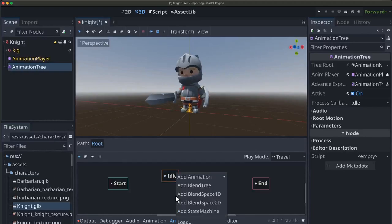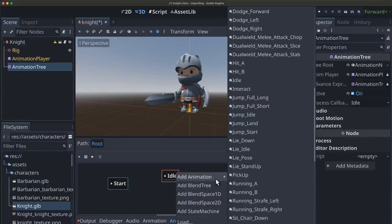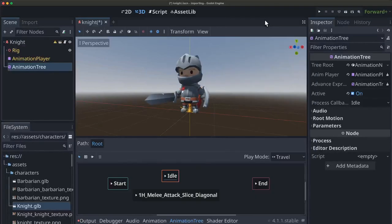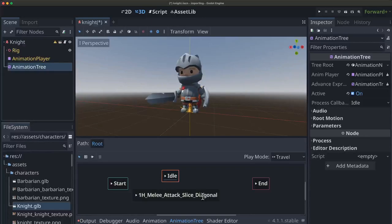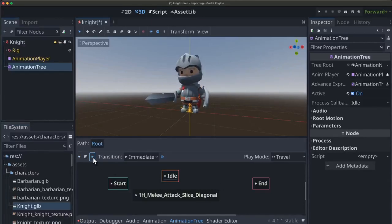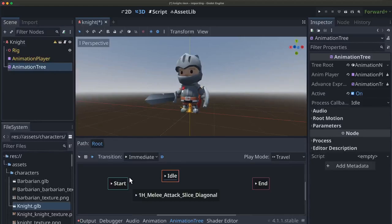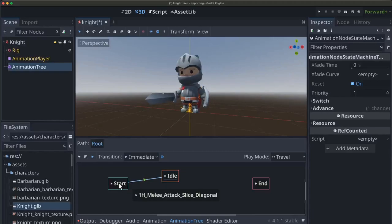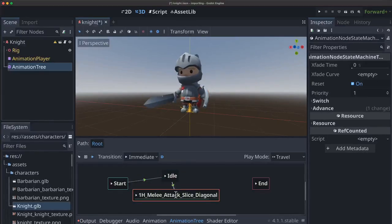And I'm also going to for this quick example just pick one more let's just say the melee attack. And we want to look at how we would connect these together. So if we go to the transition mode we can drag connections between these. So for example dragging from start to idle means idle is going to play when we start the scene. This is kind of like on ready.